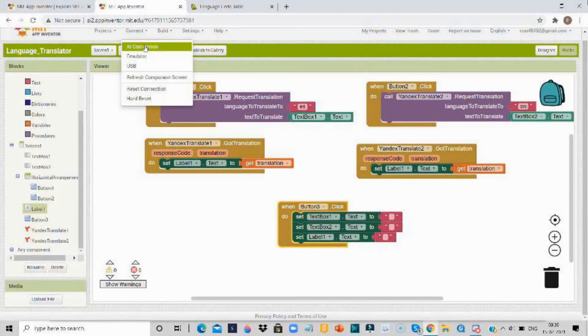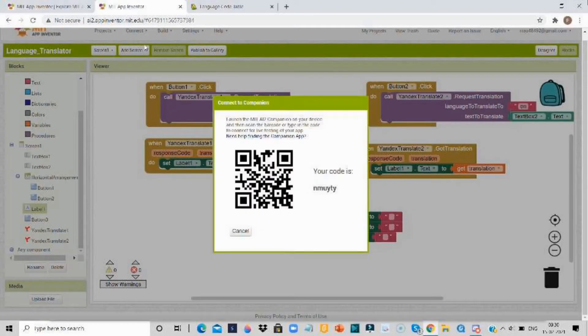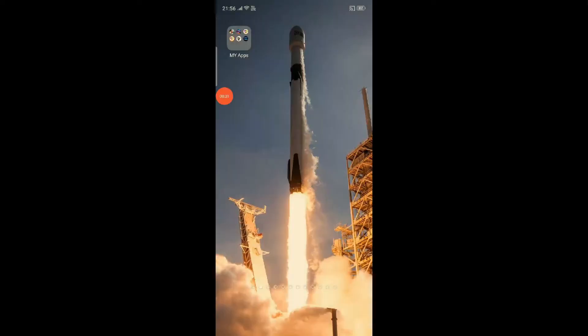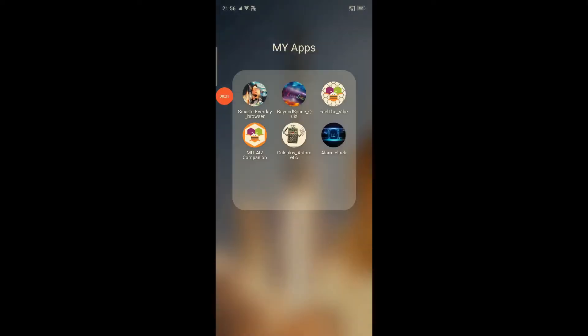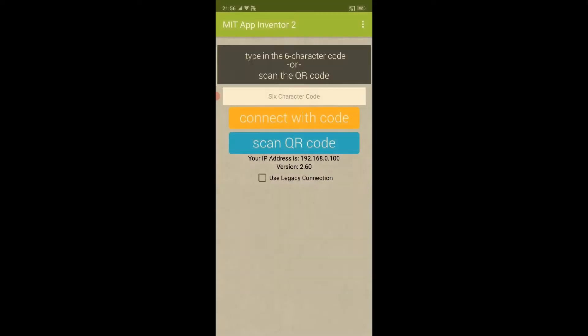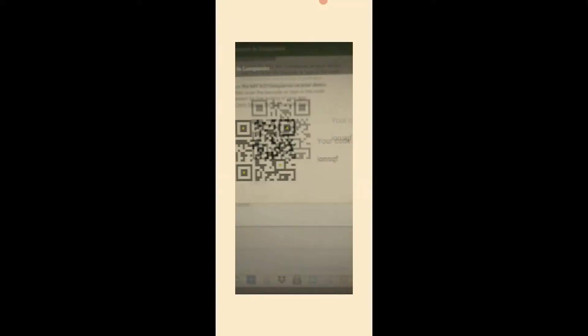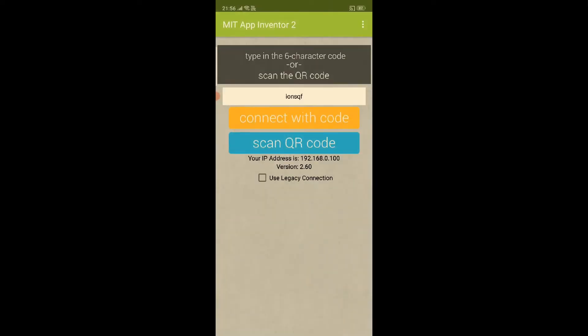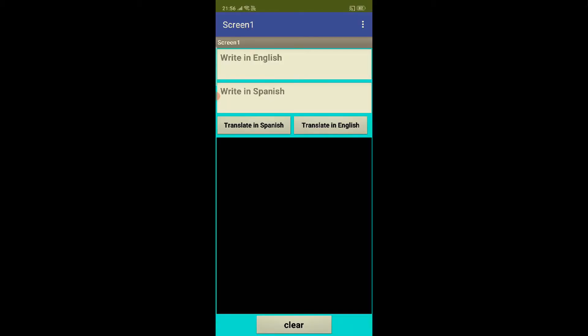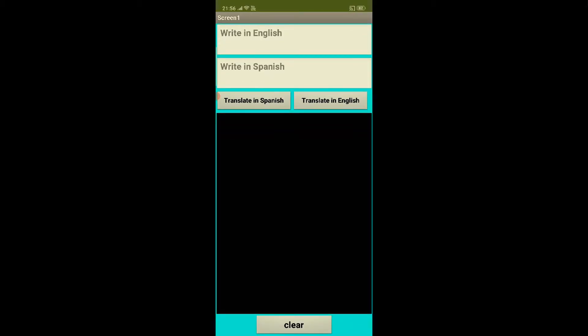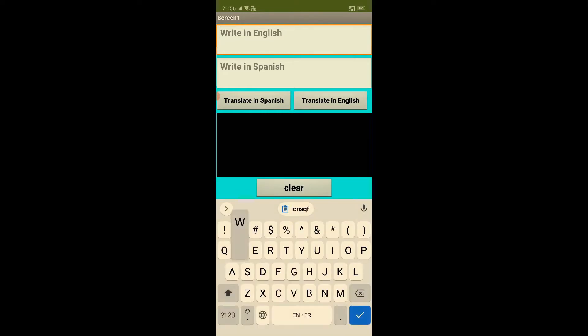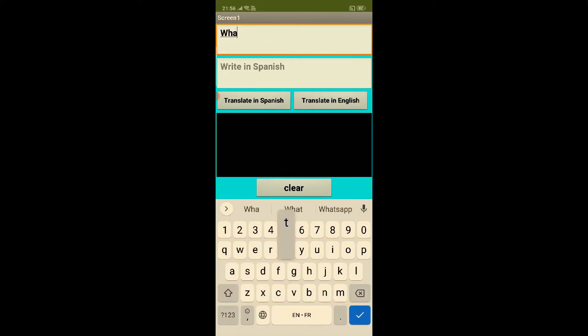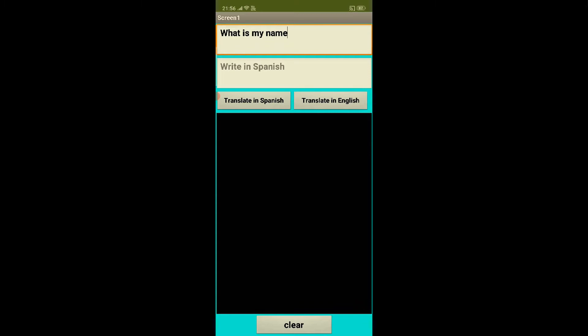I'll take the AI companion. You have to download MIT AI2 companion from the Google app store. Here you need to open MIT AI2 companion and click on scan QR code. After that you need to wait for a couple of seconds and this is the app. Now I'm gonna write in English what is my name.